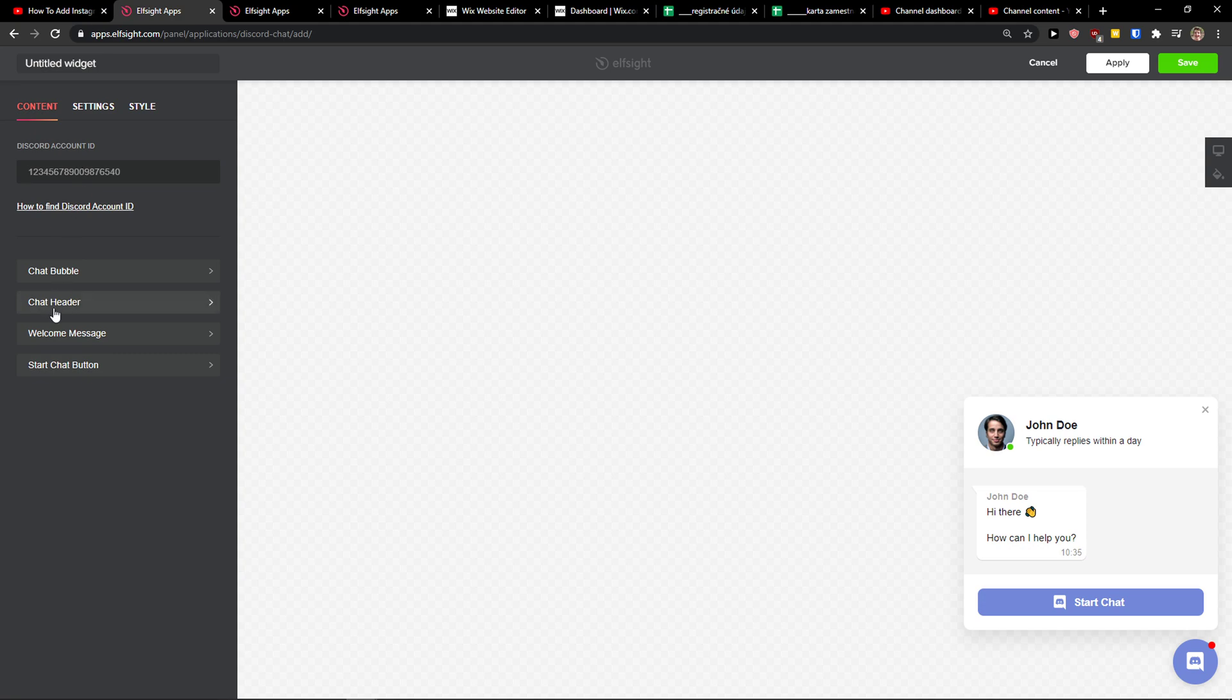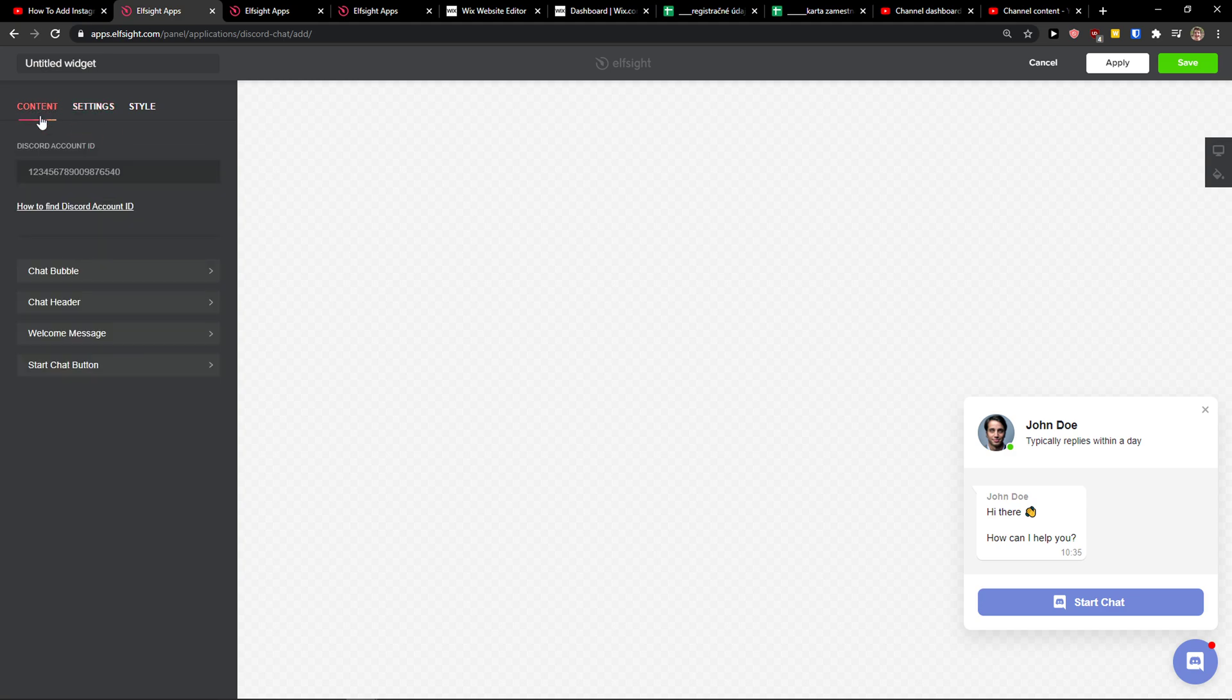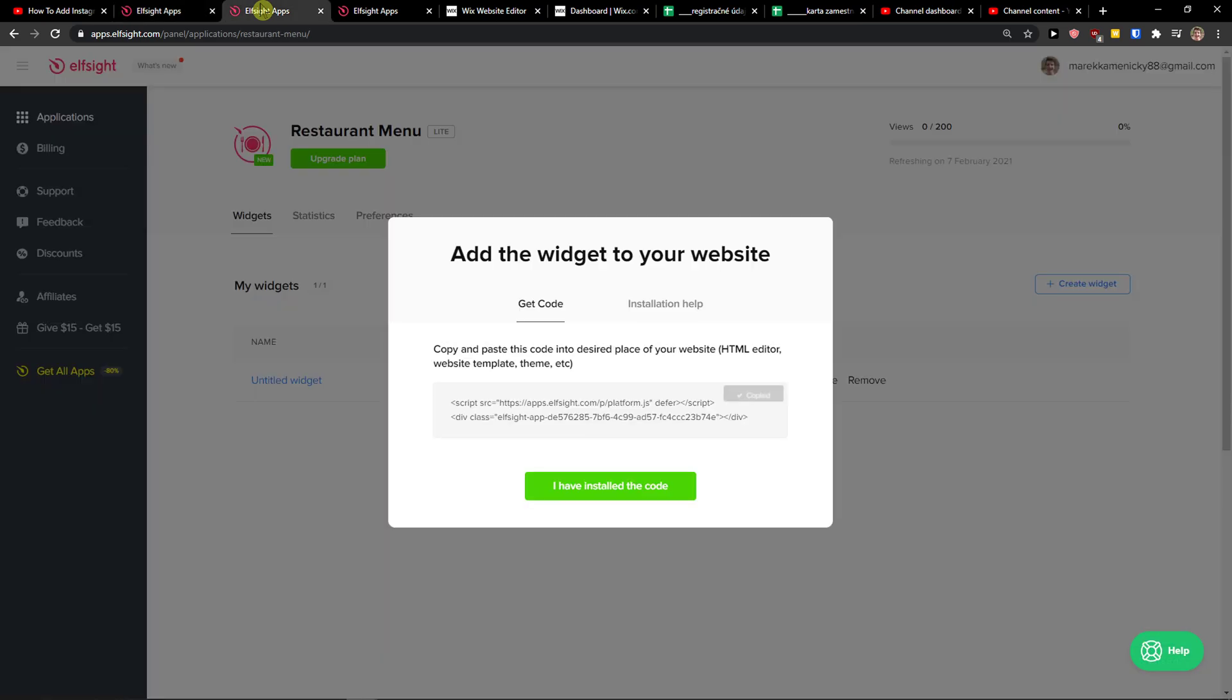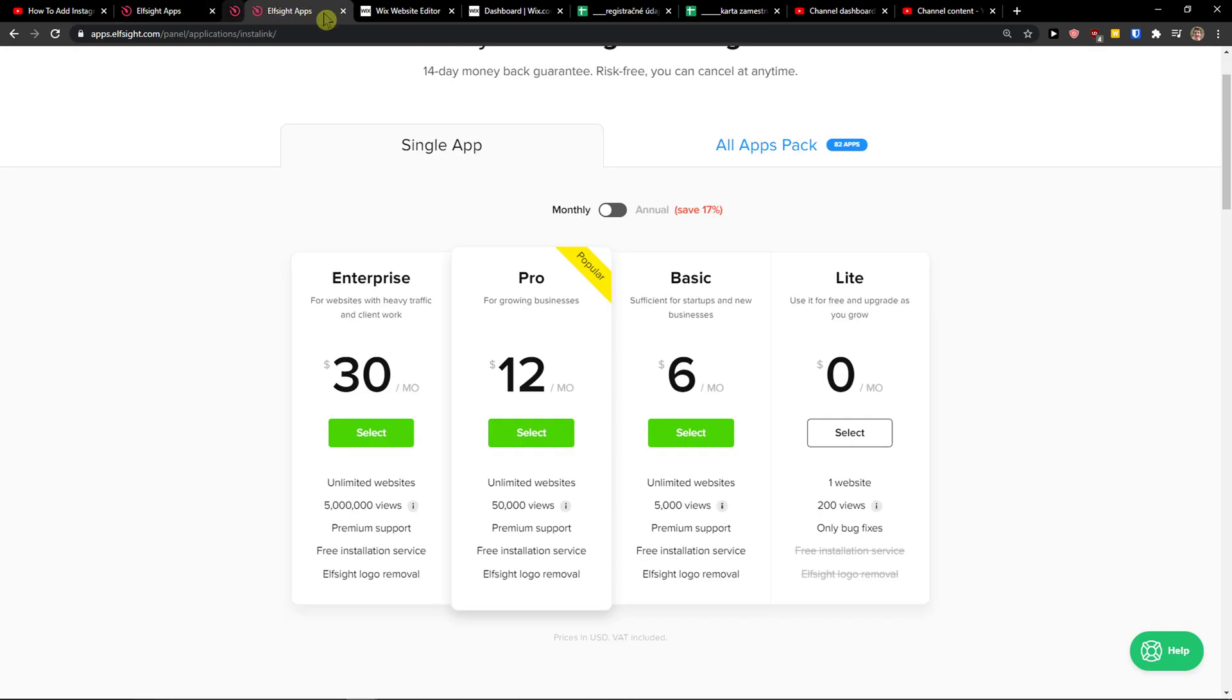You can change the position and settings and everything. And when you got it, go to the top right corner and save. Right after you do, you need to choose a plan. If you're starting out with your website, go with the light version.